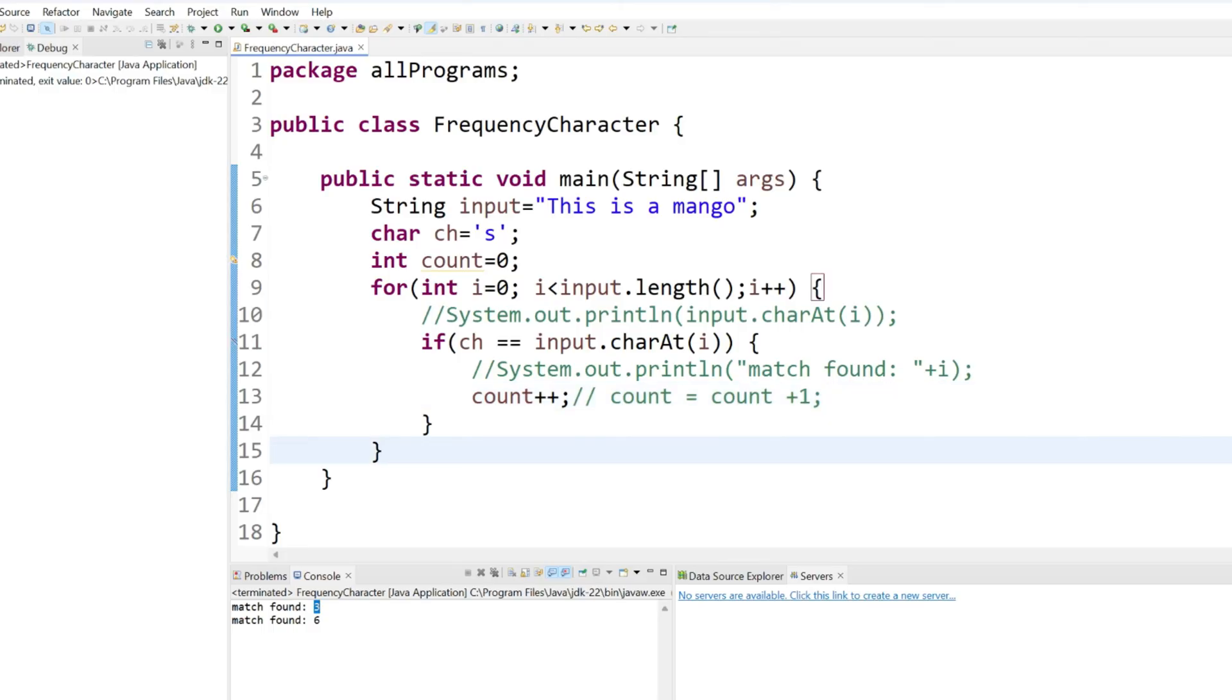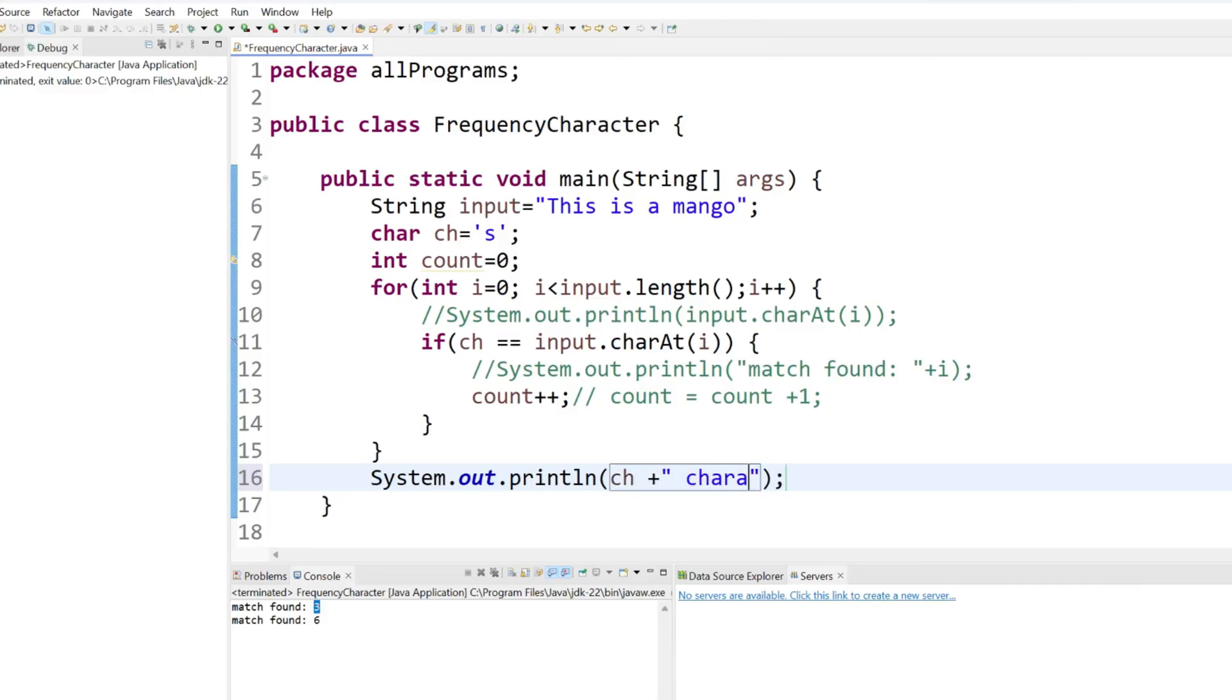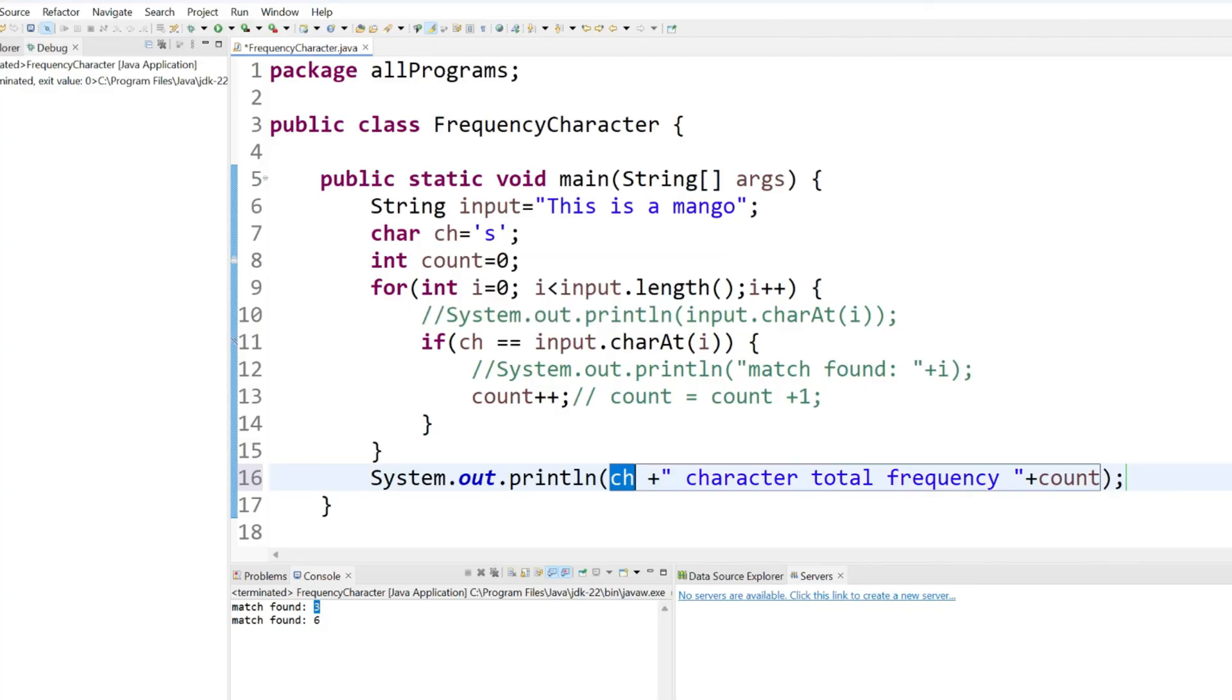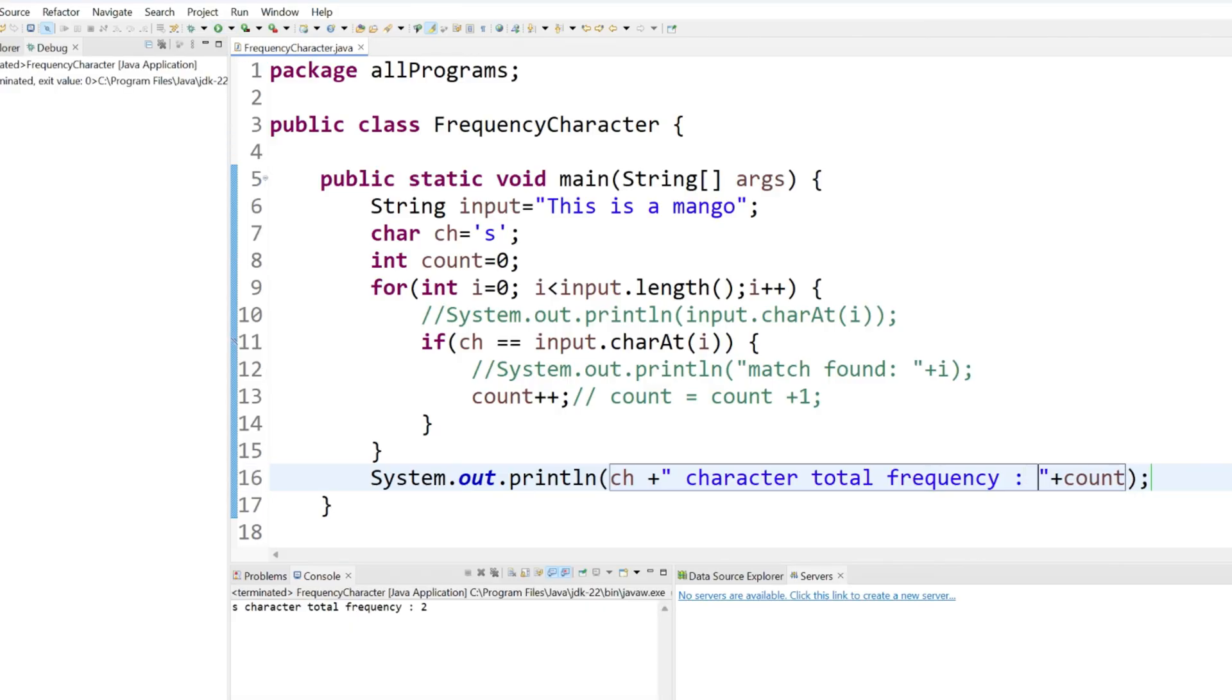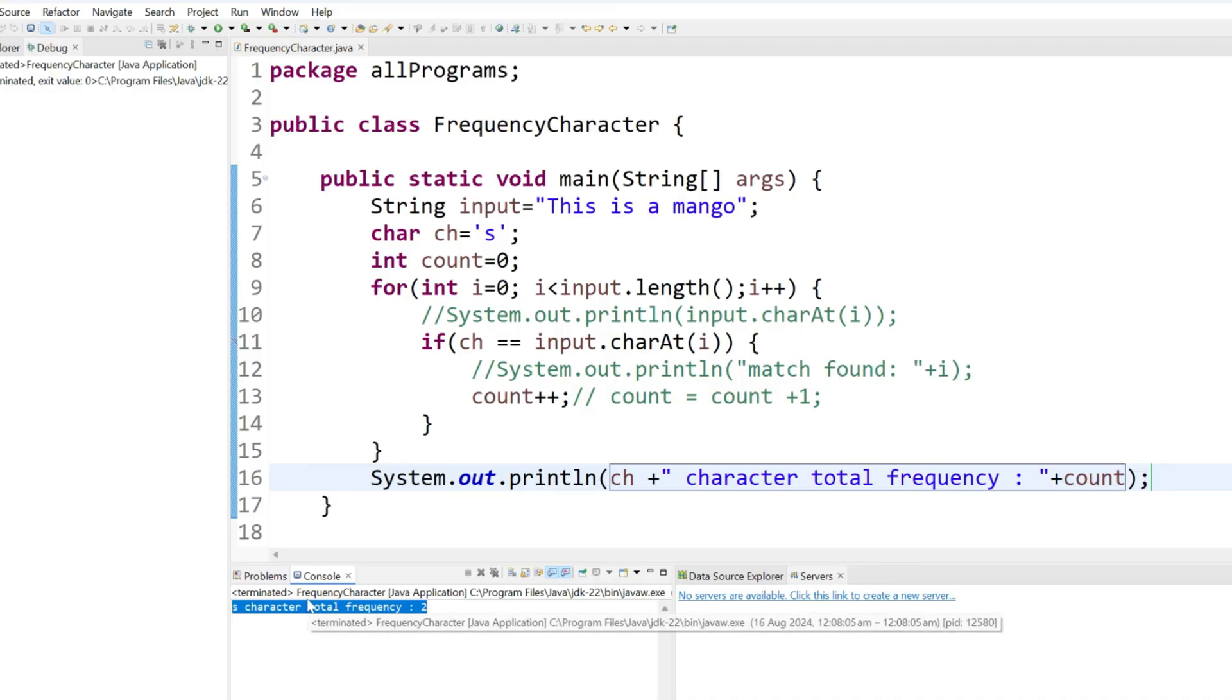Once the for loop is done, let's try to print. I am saying ch means s, so it will be like s character total frequency. And what are the value we will get in the count. Let's run. You can see we are getting s character total frequency is totally two times.